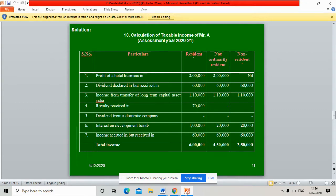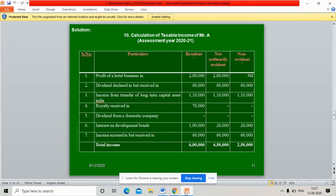Royalty in Germany — Not Ordinary Resident: nil; Non-Resident: nil. Dividend from a domestic company — Resident: 25,000; Not Ordinary Resident: 25,000; Non-Resident: 25,000. Interest on England development bonds — Resident: 1,20,000; Not Ordinary Resident: 20,000; Non-Resident: 20,000. Income accrued in Bangalore but received in Singapore — Resident: 60,000; Not Ordinary Resident: 60,000; Non-Resident: 60,000. Total income — Resident: 6 lakhs; Not Ordinary Resident: 4,50,000; Non-Resident: 2,50,000.